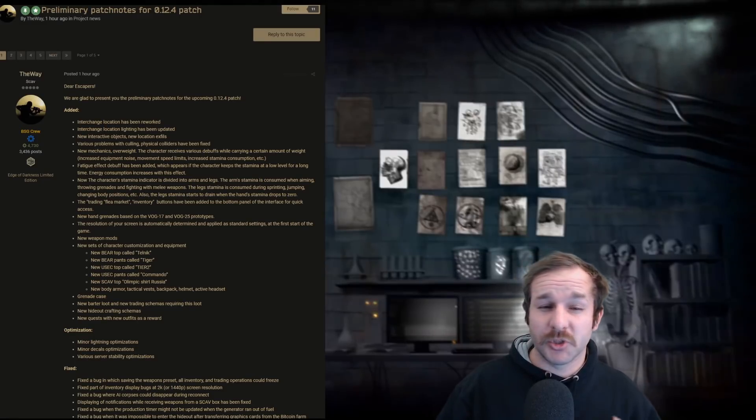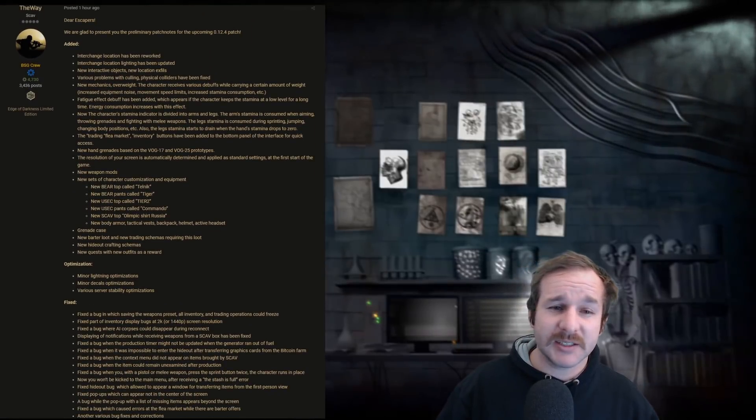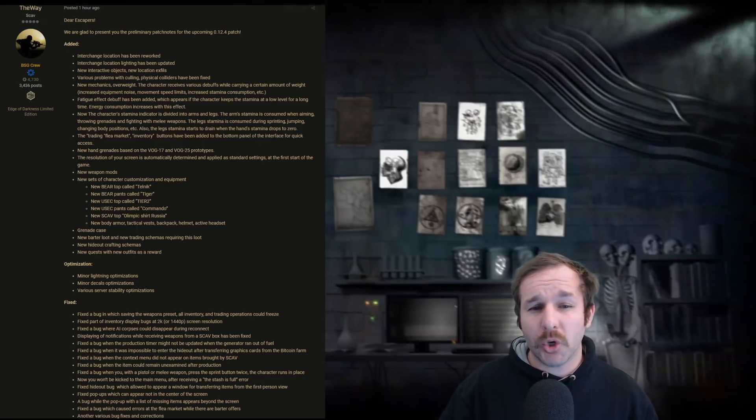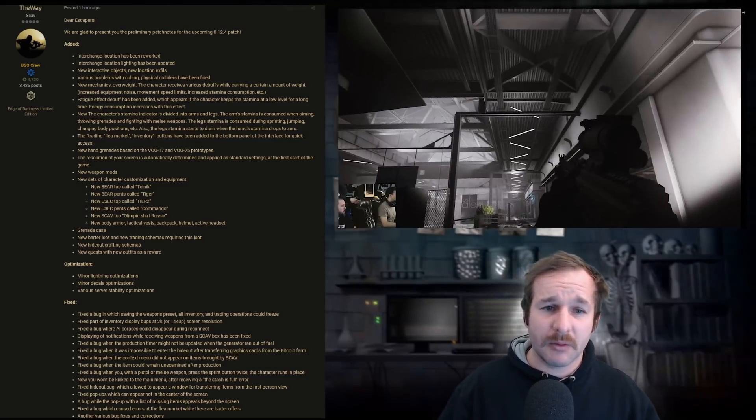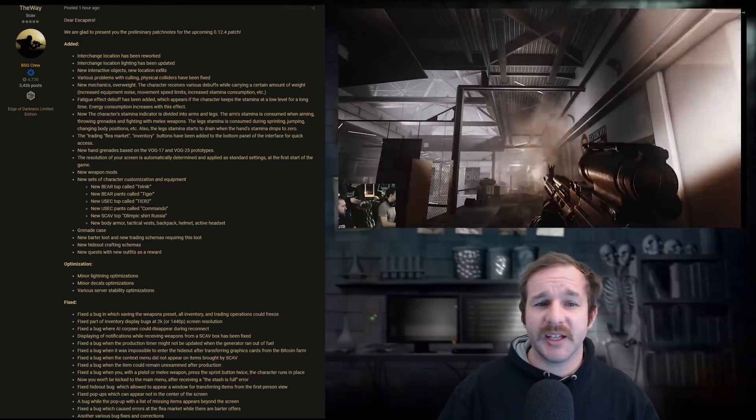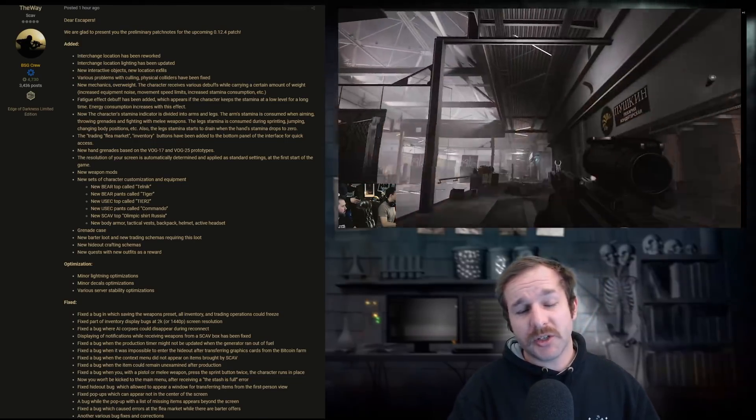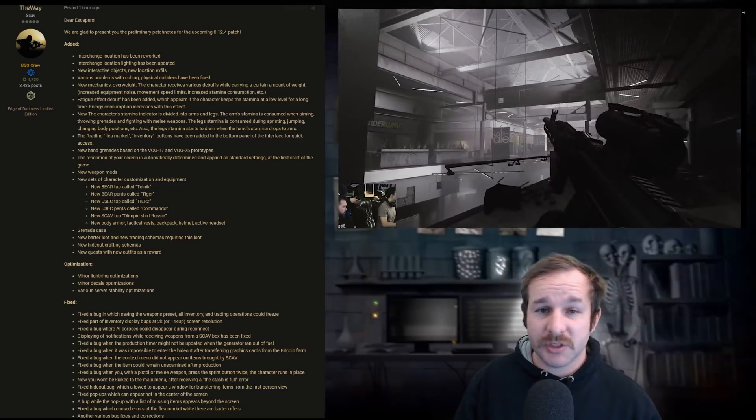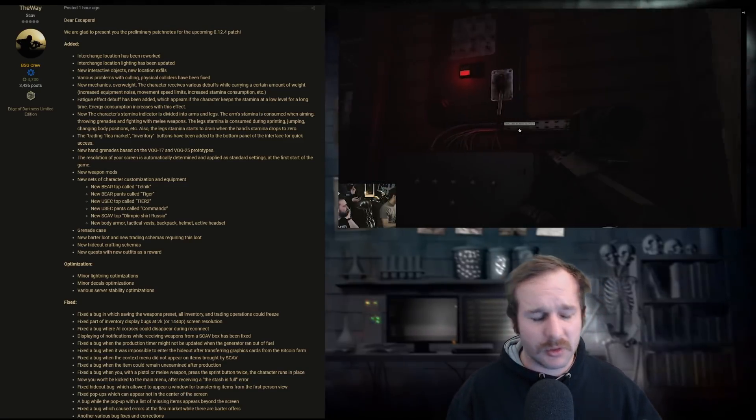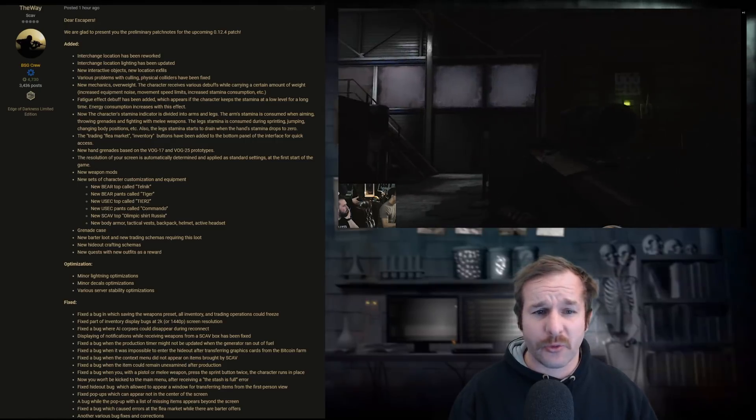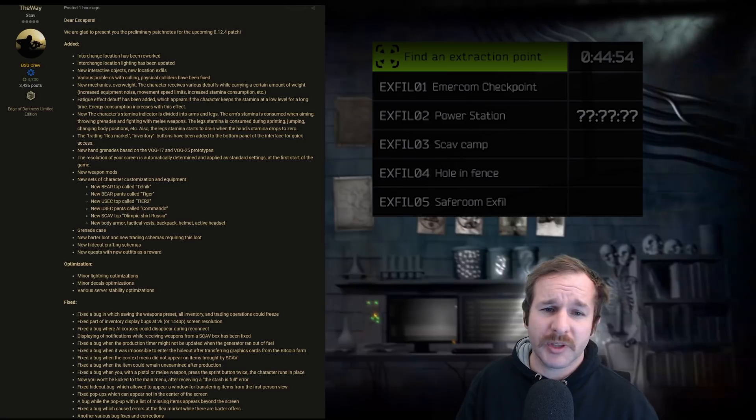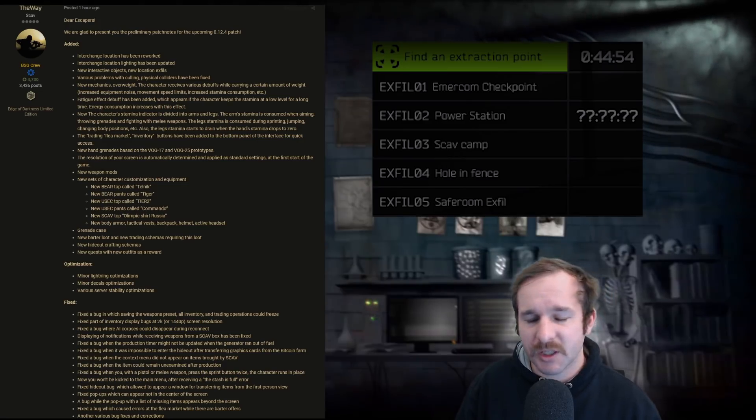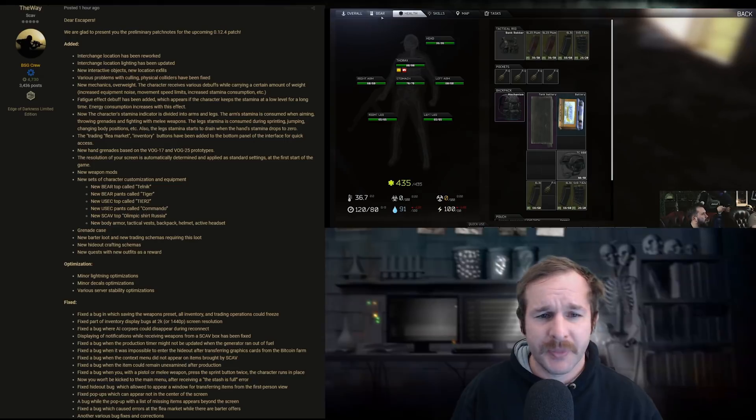So here we have the patch notes that were just released. It starts off with the added parts. Interchange location has been reworked. This is all the footage that we saw in the latest Tarkov TV, including the lighting has been updated, new interactive objects, new location extracts. So the power switch that's been added to the power station, as well as there's three new extracts. Various problems with culling physical colliders have been fixed. That's a common issue throughout the whole entire game.